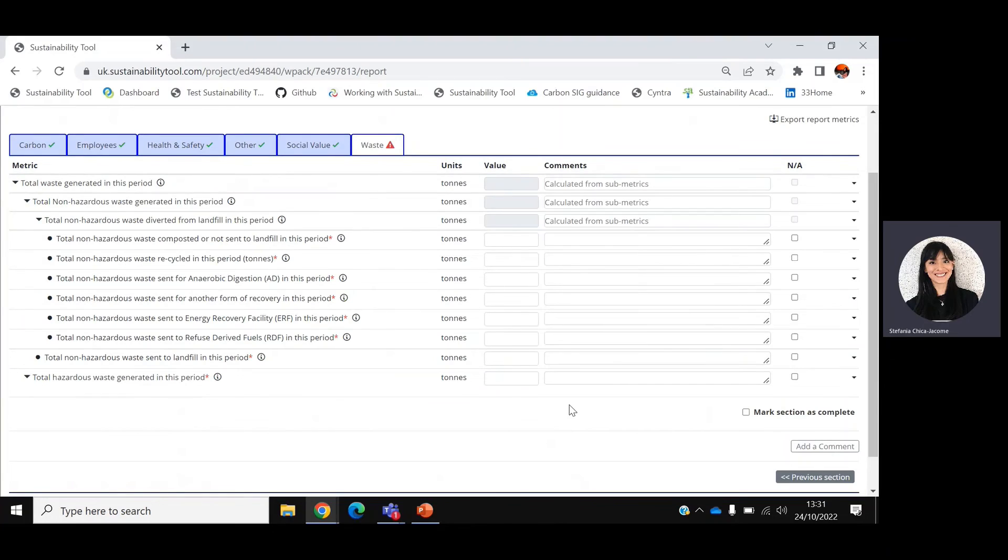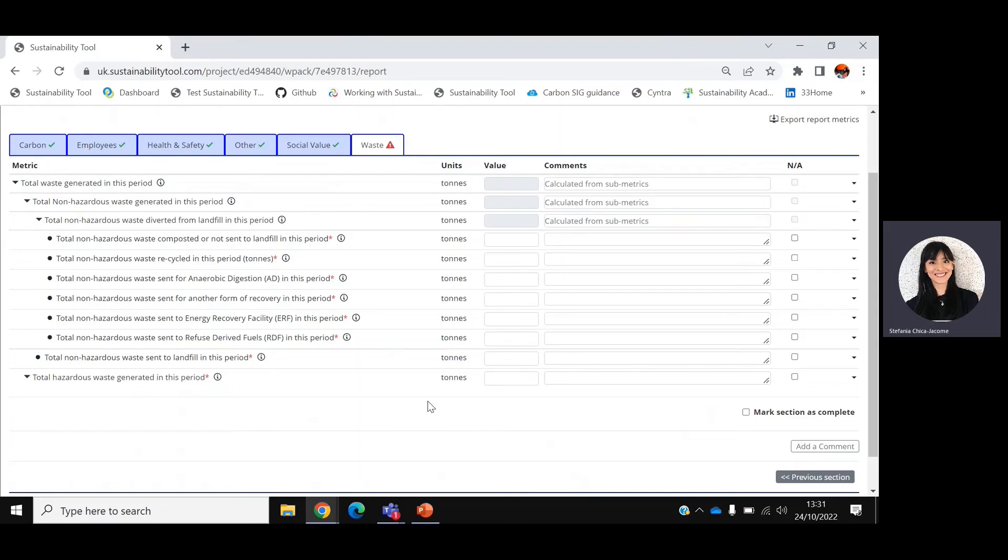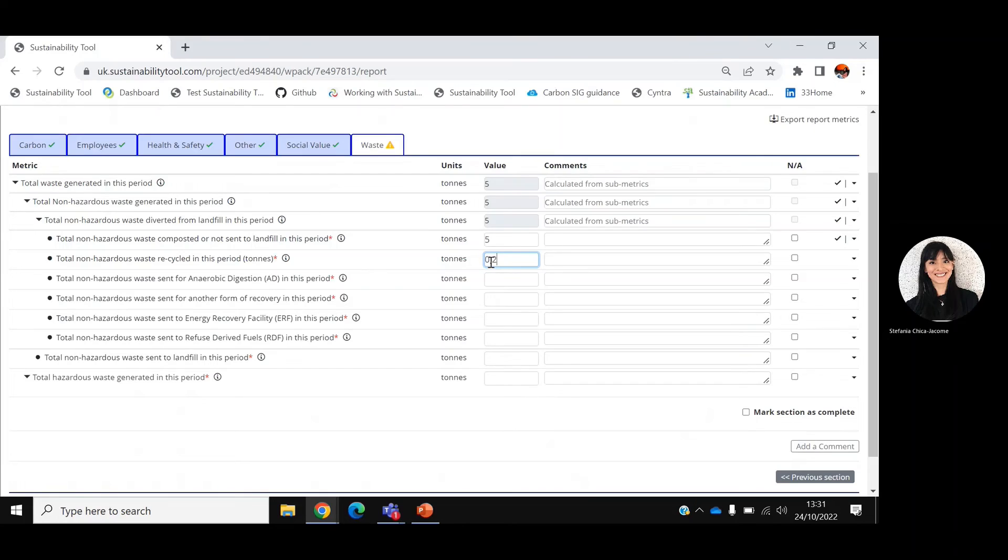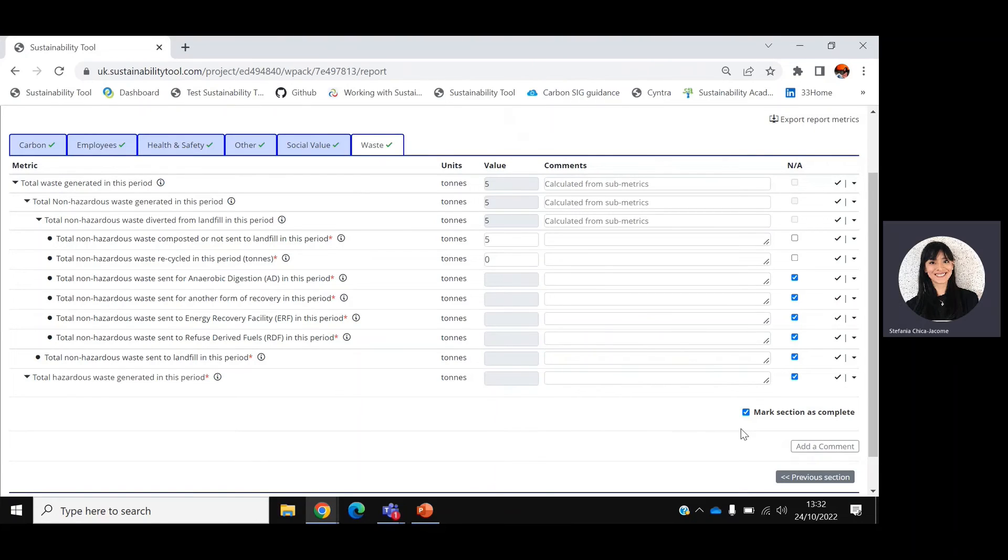A reminder that waste is due every single month. This section asks for information about the amount of waste produced and its destination. For example, how much waste has been recycled? How much waste has been sent for anaerobic digestion or for energy recovery facilities? You can input the amount in tonnes and as usual add a comment if need be. Don't forget to tick NA for those metrics that are not applicable to your organization and mark section as complete.